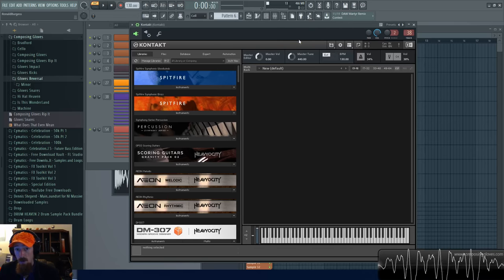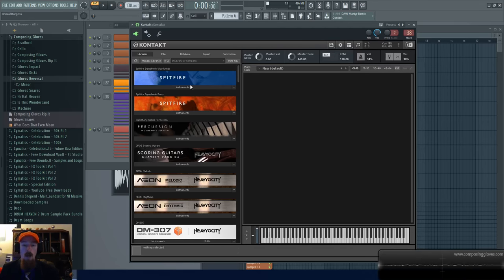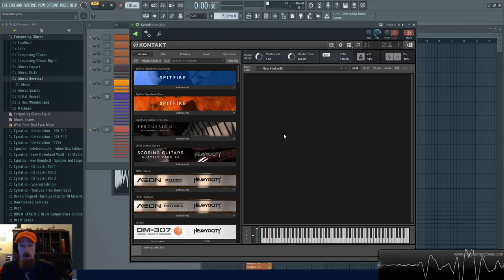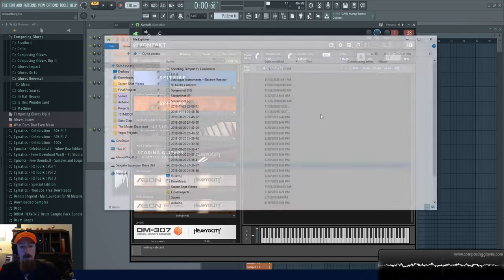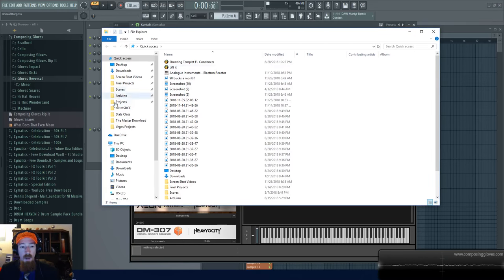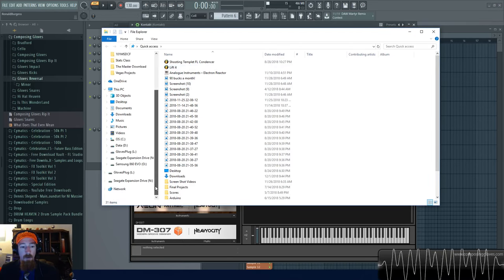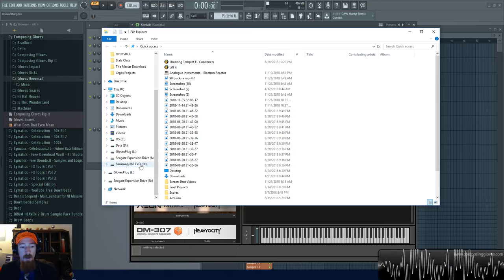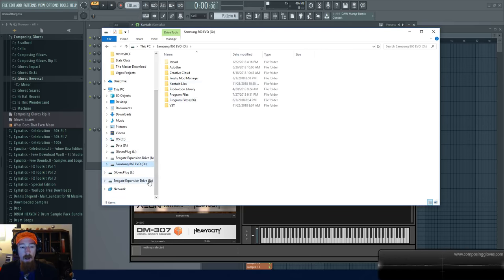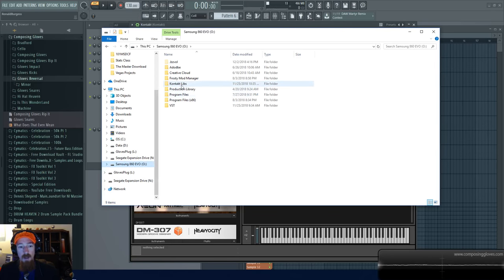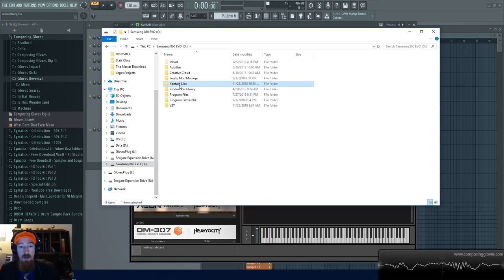So first when you download your library you're going to want to put them in a similar folder. For example in my file system, I put them on an SSD so they load really fast. I have a folder for Kontakt libraries.